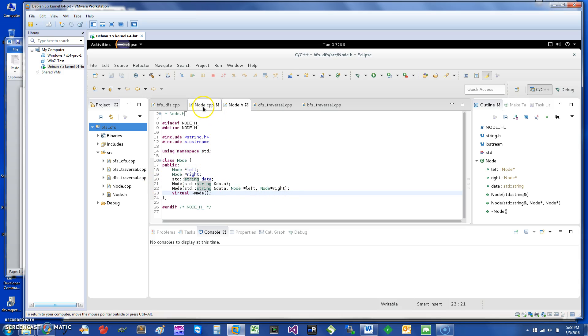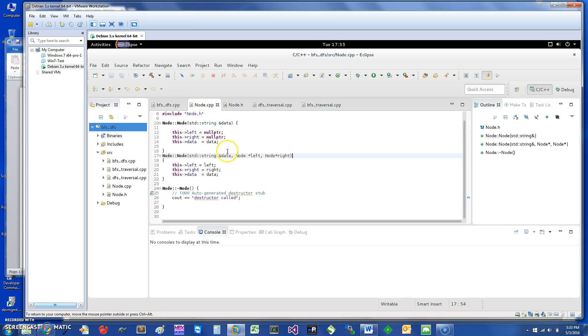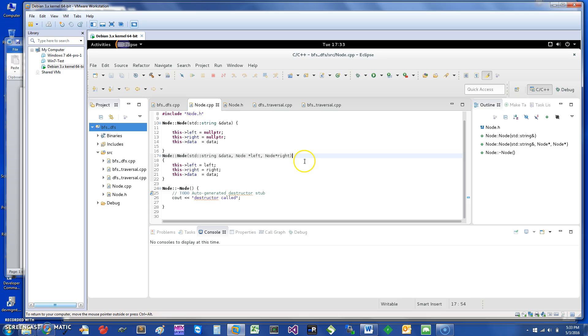I have provided two constructors to get a node, and I can show you those. That's pretty straightforward. One is that we just give it a data, that means the left and the right are going to be null pointers. In the other case, I provide all three: the data, the left, and the right.